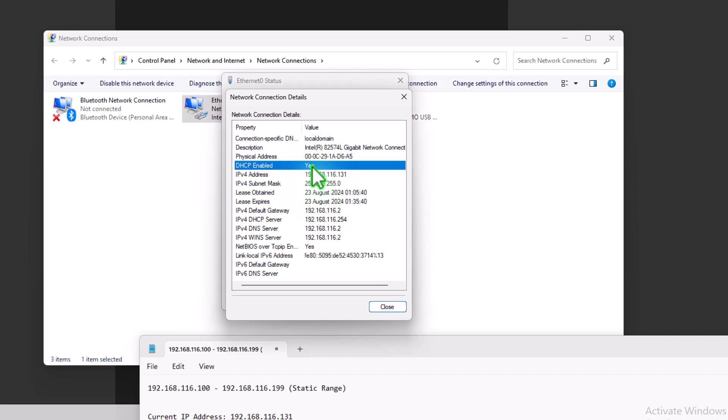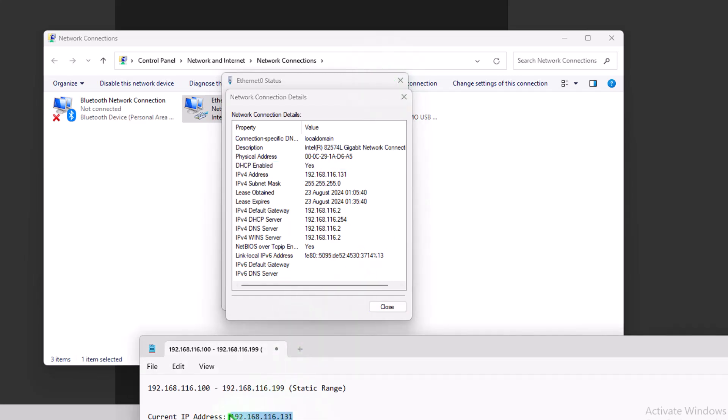So in this video, like I said, what we've seen is changing our IP address from a DHCP dynamic IP address to a fixed IP address or static IP address, and then changing it back. And we saw a bit about DNS as well. So I hope you enjoyed the video. And I'll catch you in the next one.